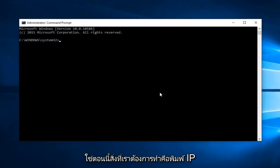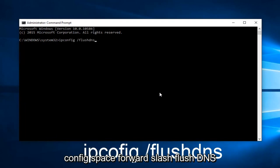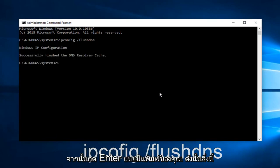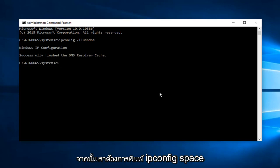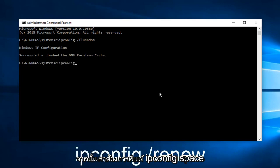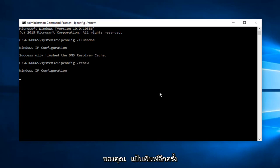Now, what we want to do is type ipconfig space forward slash flushdns, and then hit Enter on your keyboard. This should flush our DNS resolver cache. And then we want to type ipconfig space forward slash renew, and then hit Enter on your keyboard again.